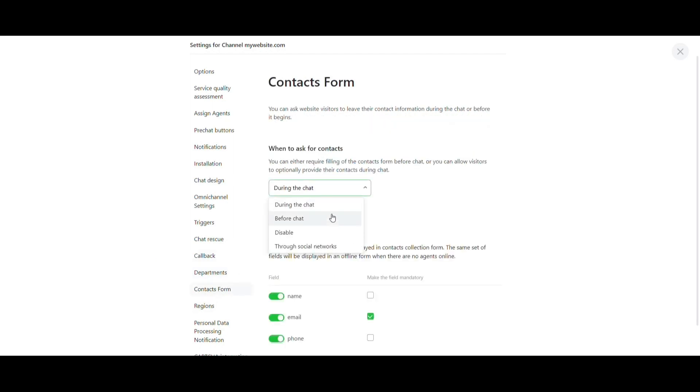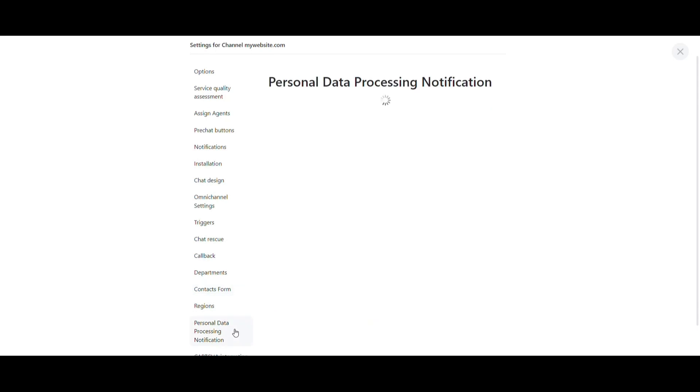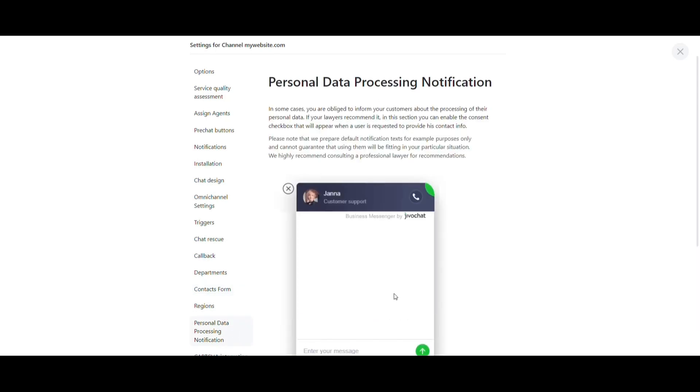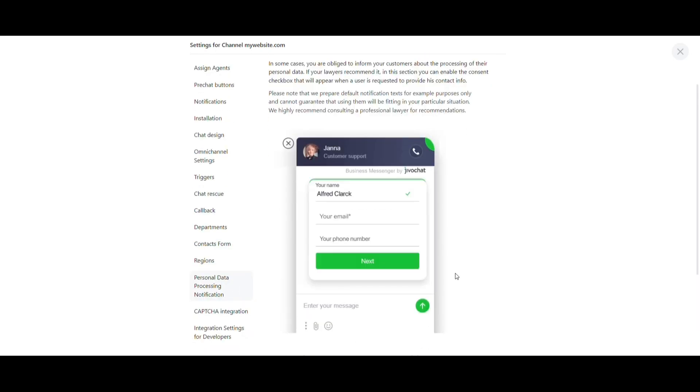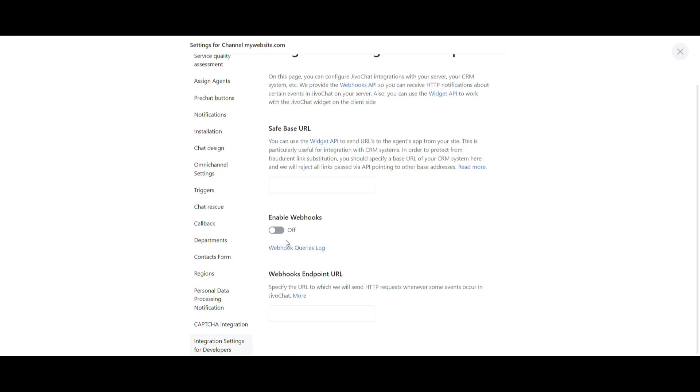You can manage forms where you can ask for the contact information to your visitors before or during a chat to help generate more leads. There's also the option to activate the notification of processing of personal data and webhooks integration.